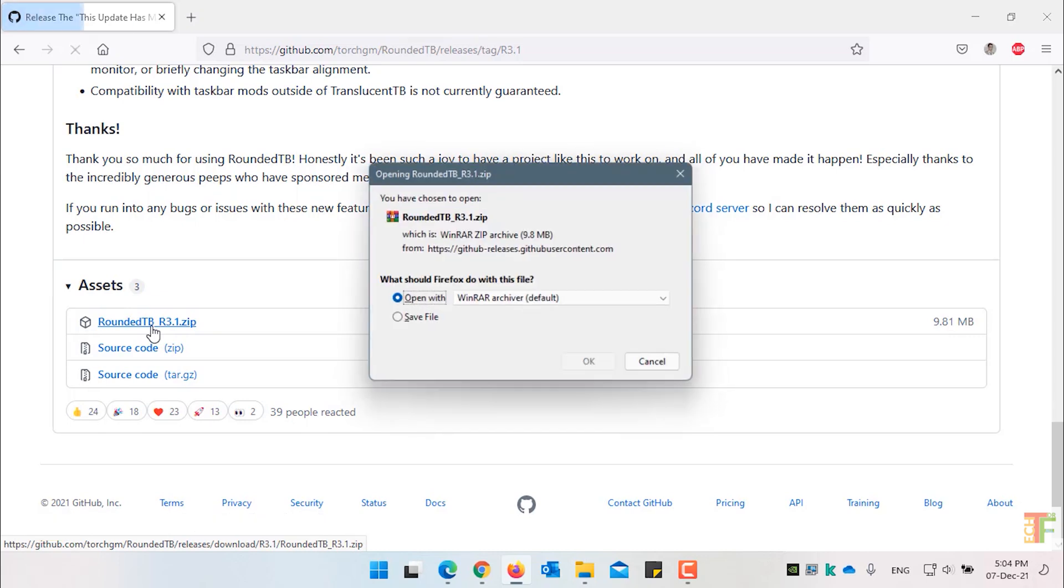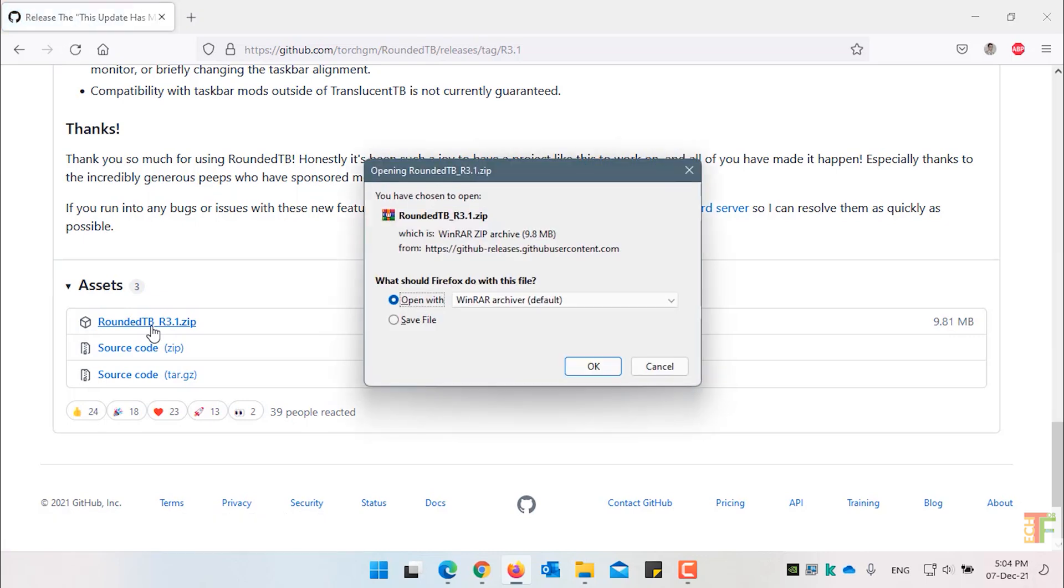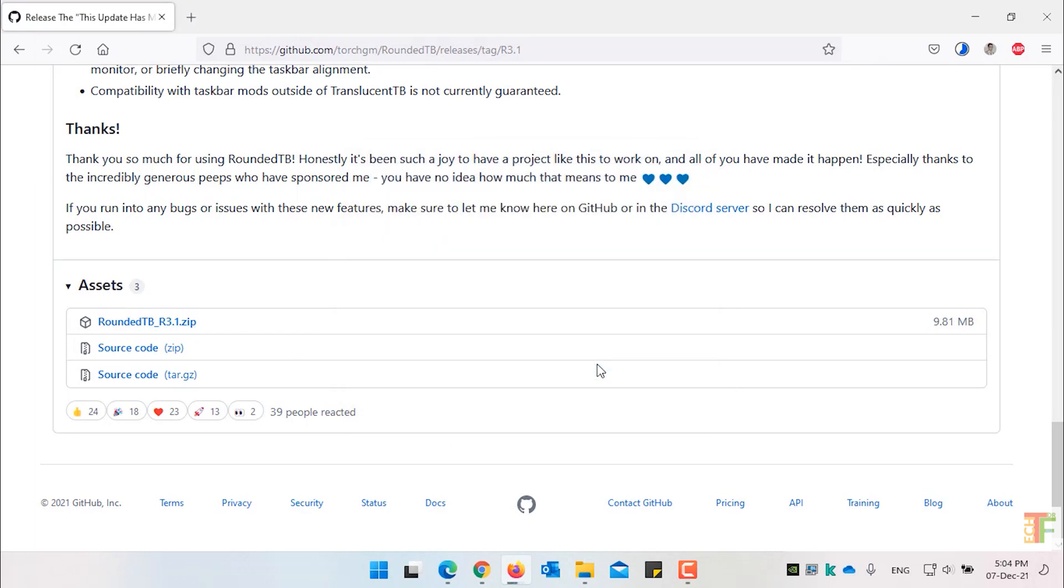Download the Rounded Taskbar application. Choose Save File and press OK to save the file. Now wait until the application is downloaded.